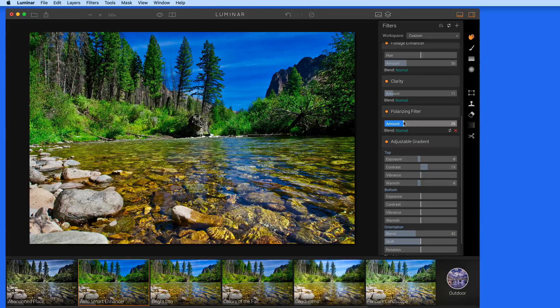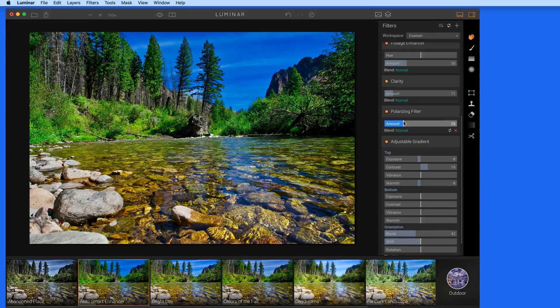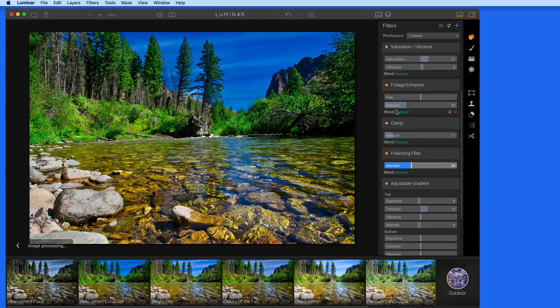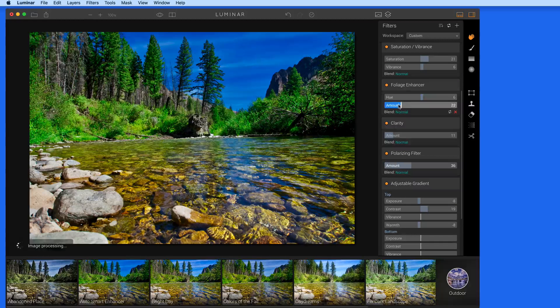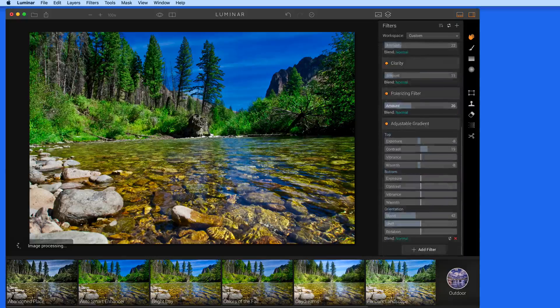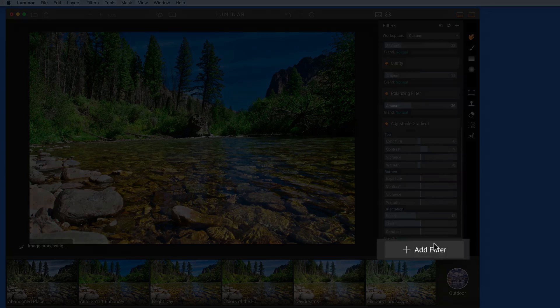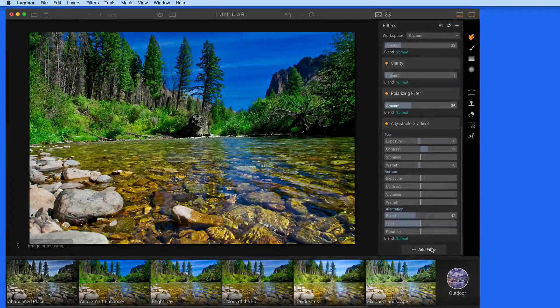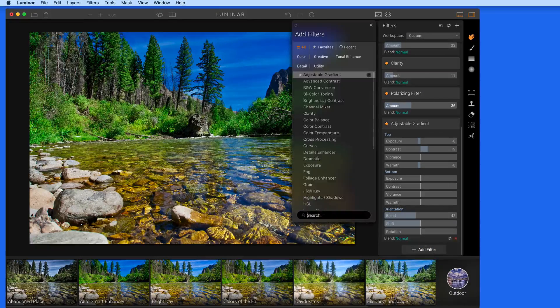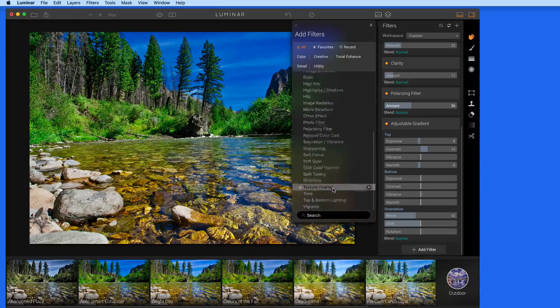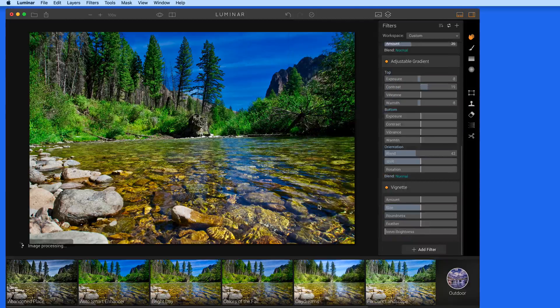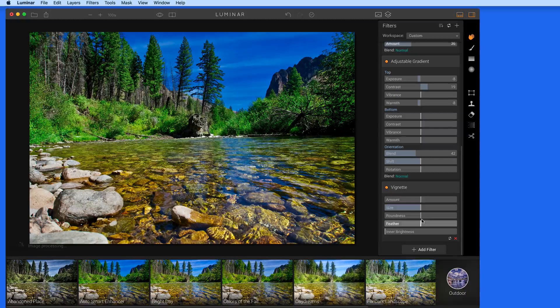With a preset applied, I can still adjust any of these filters on my own. Scroll to the bottom here, and we can add another filter. I'll add Vignette, and now that can be applied to the image.